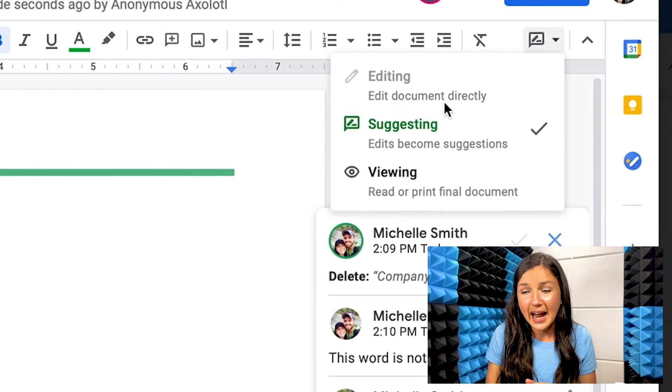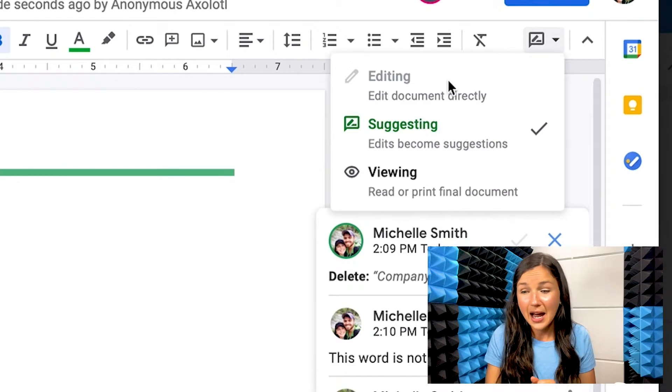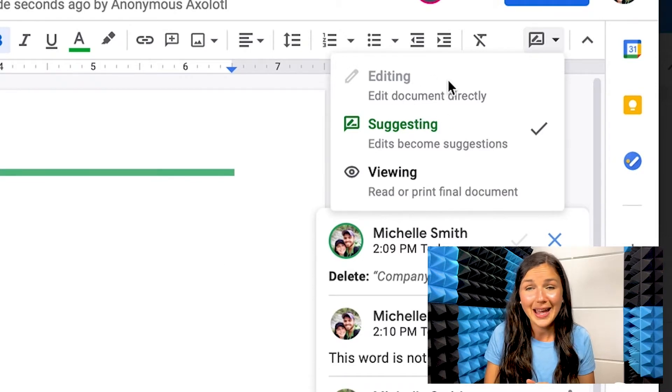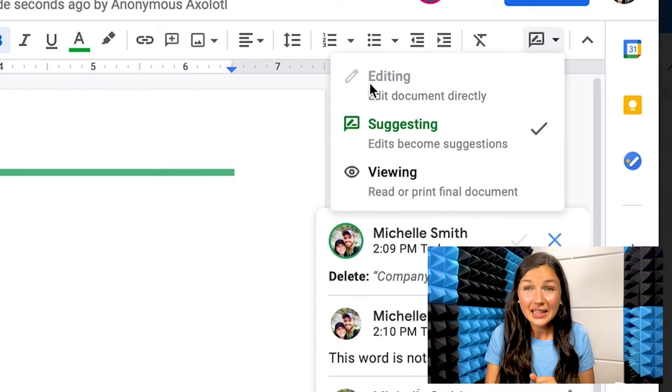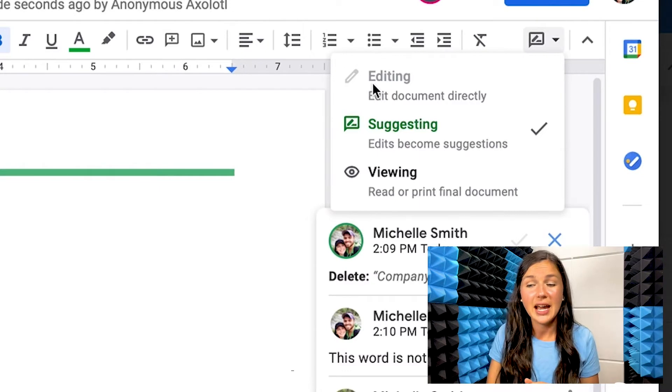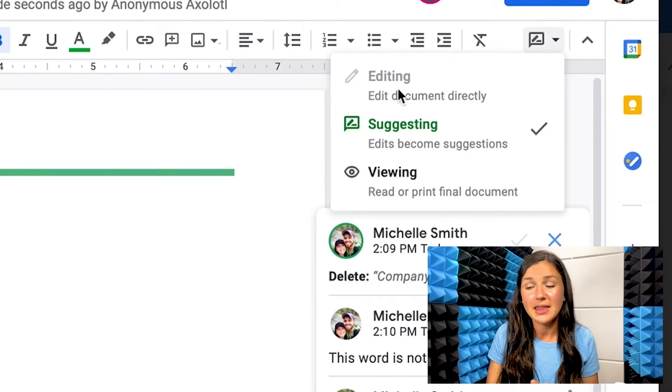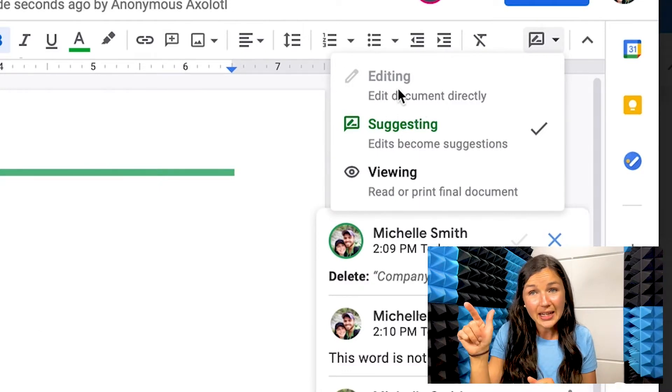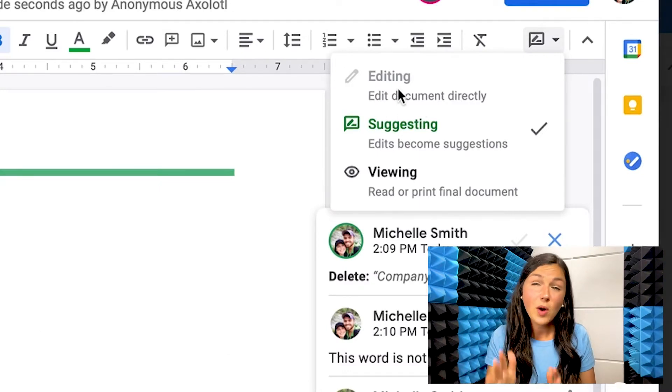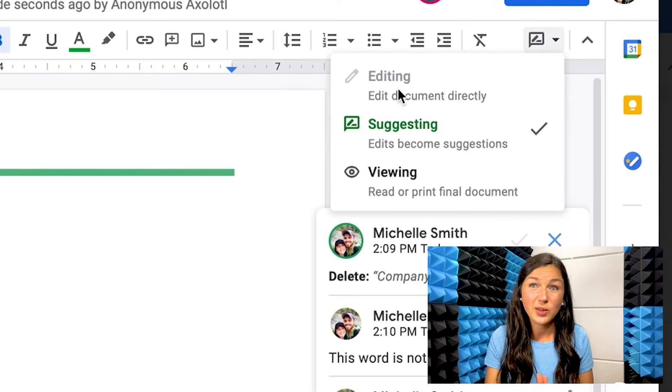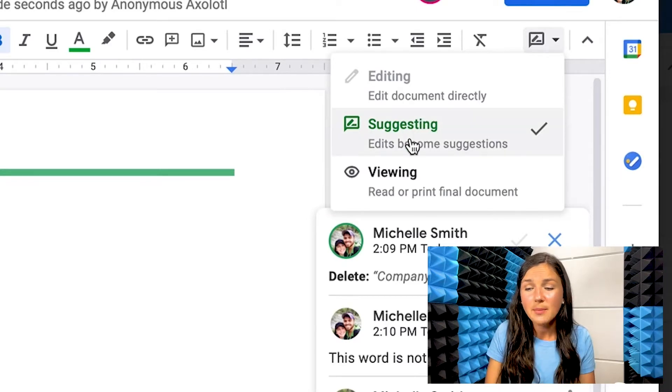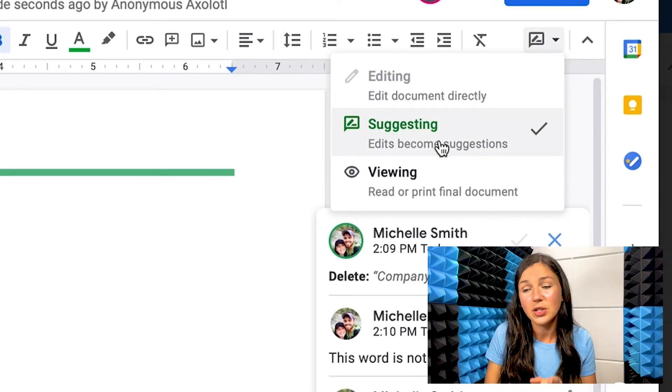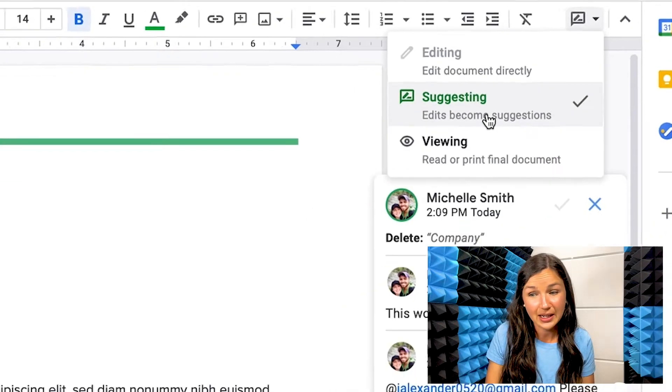And I know that I do not have permission to edit the document because that's grayed out. If they did give me permission to edit the document, that would be checked. And if I want to make comments or suggestions without changing their paper, I want to make sure I go to suggesting.